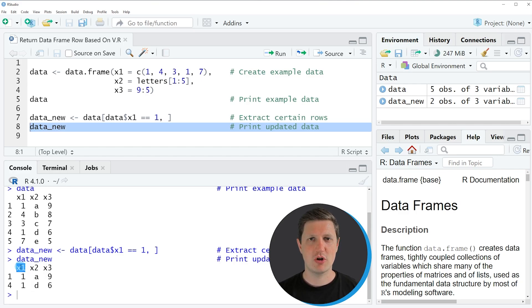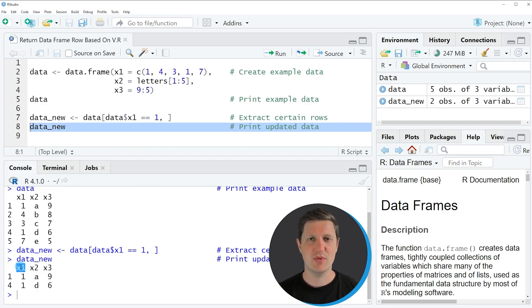So in this tutorial I have explained how to subset a data frame based on the values in a column of this data frame.